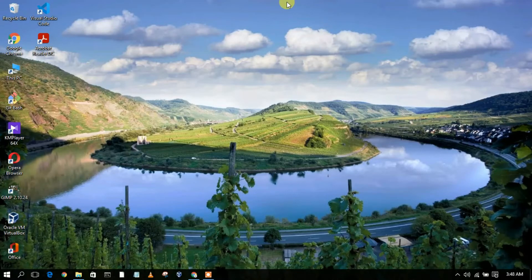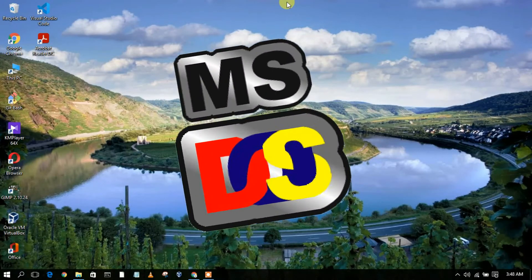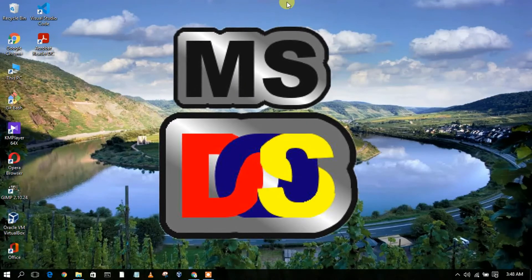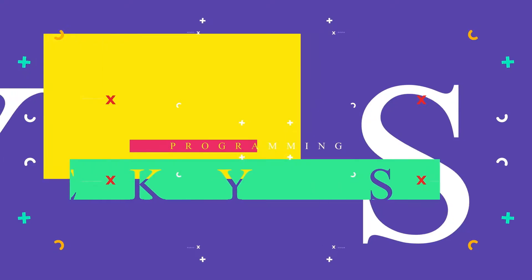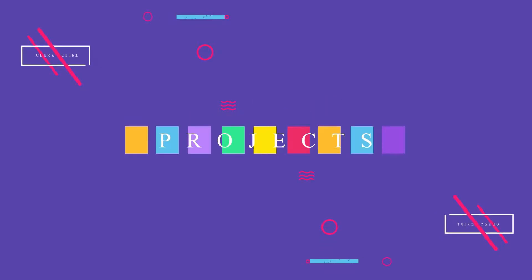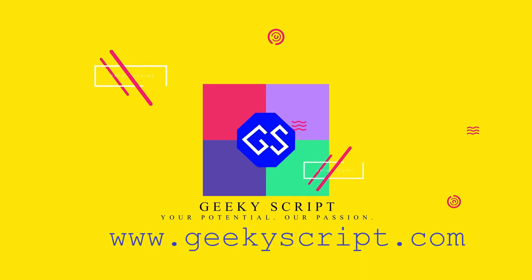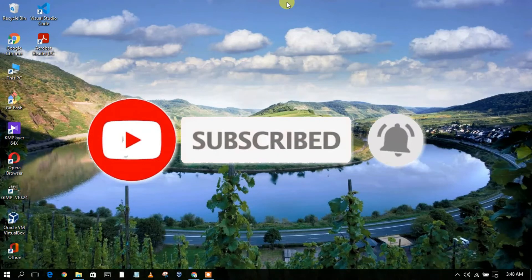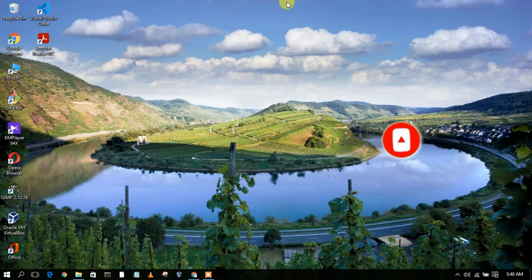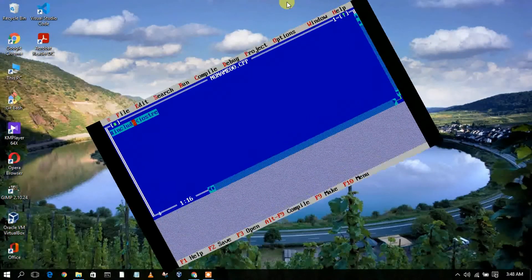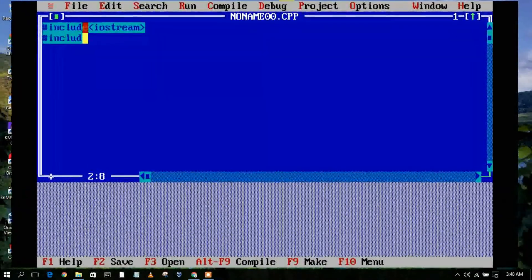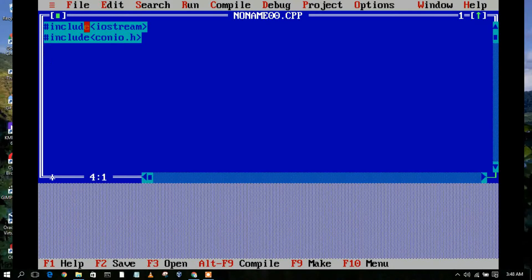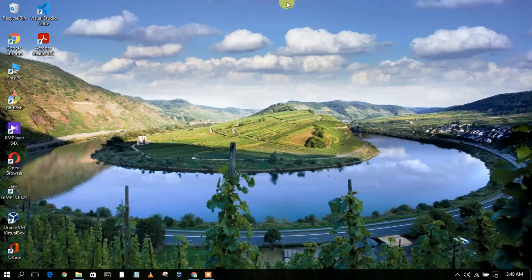Hello everyone, welcome to my channel. Today I'm going to show you how to install Turbo C++ in your Windows operating system. If you are a beginner to programming and new to the C and C++ world, it is always recommended to use this blue screen of C. Turbo C++ basically provides this blue screen environment. To download Turbo C++, just go to your favorite browser and type it in.